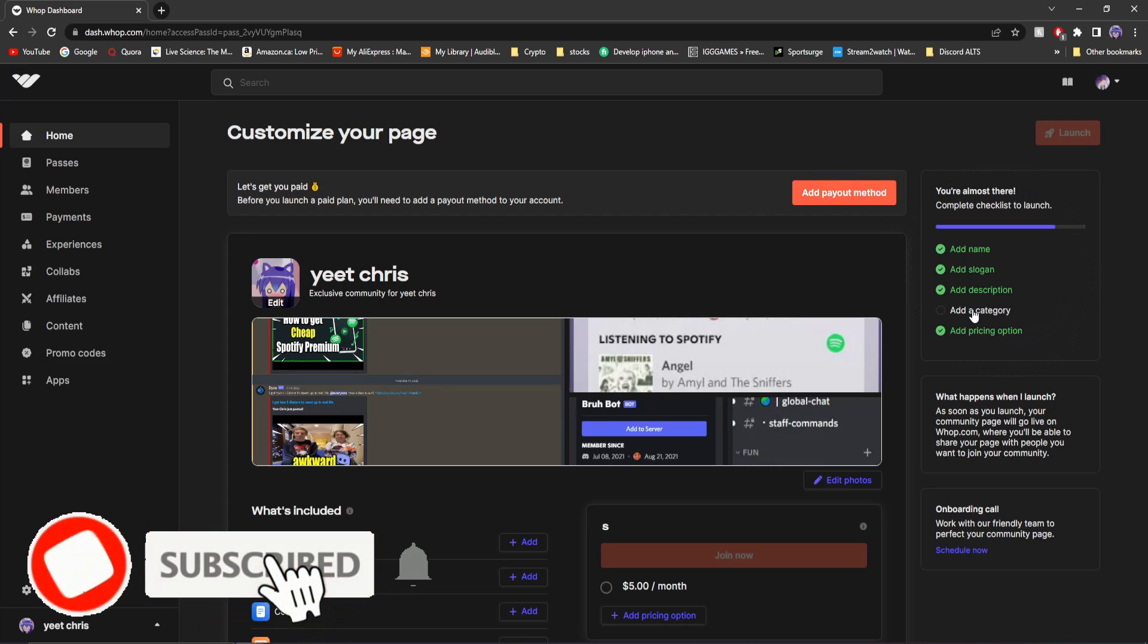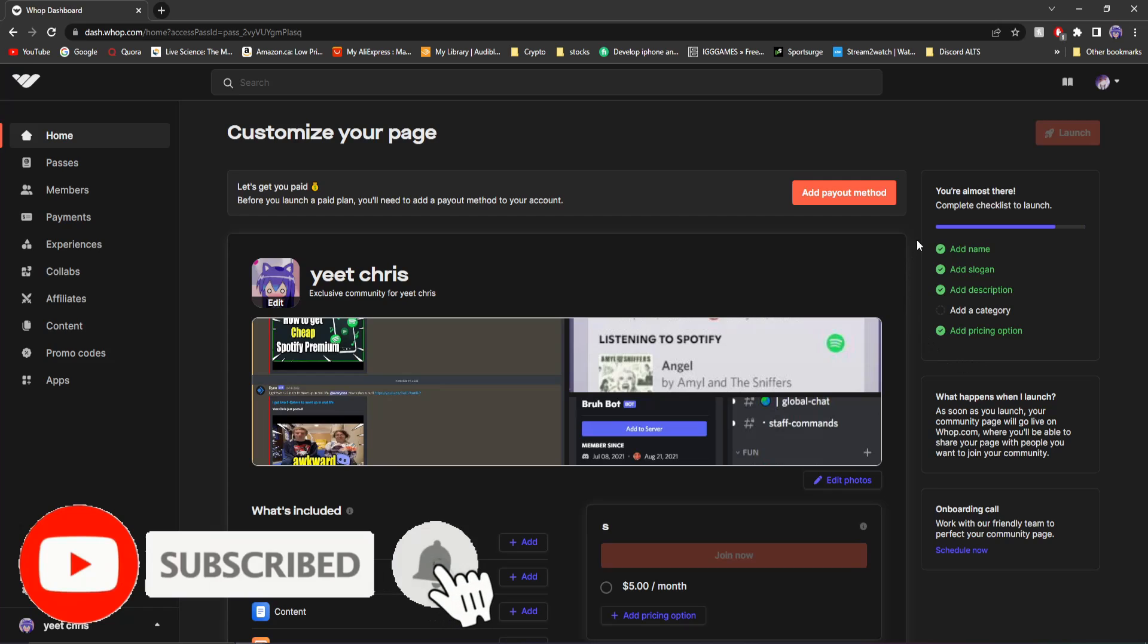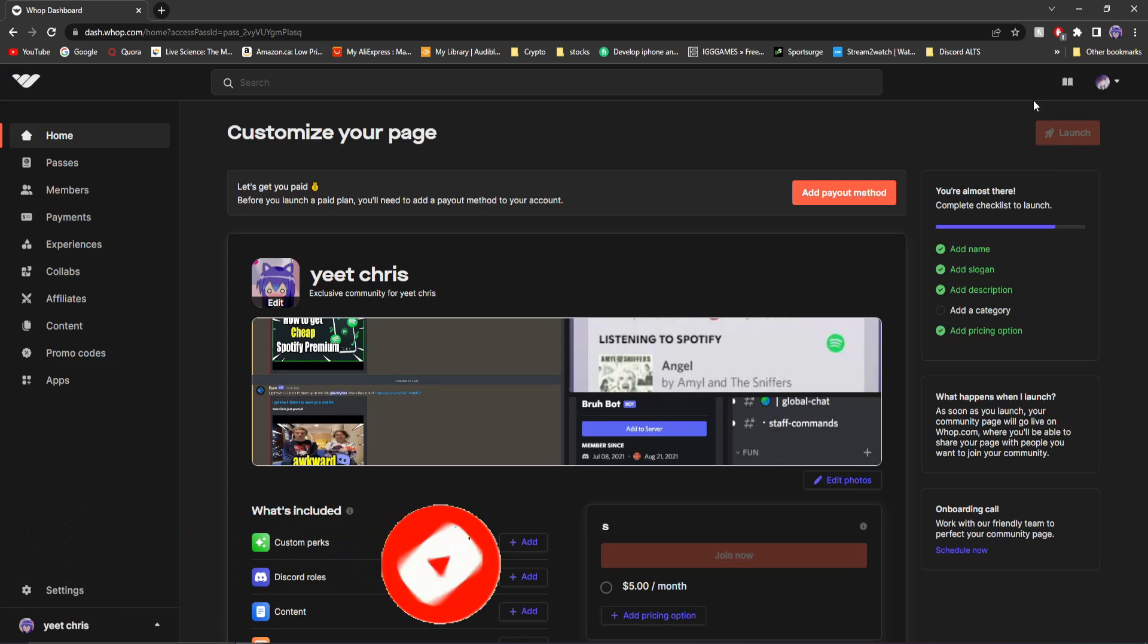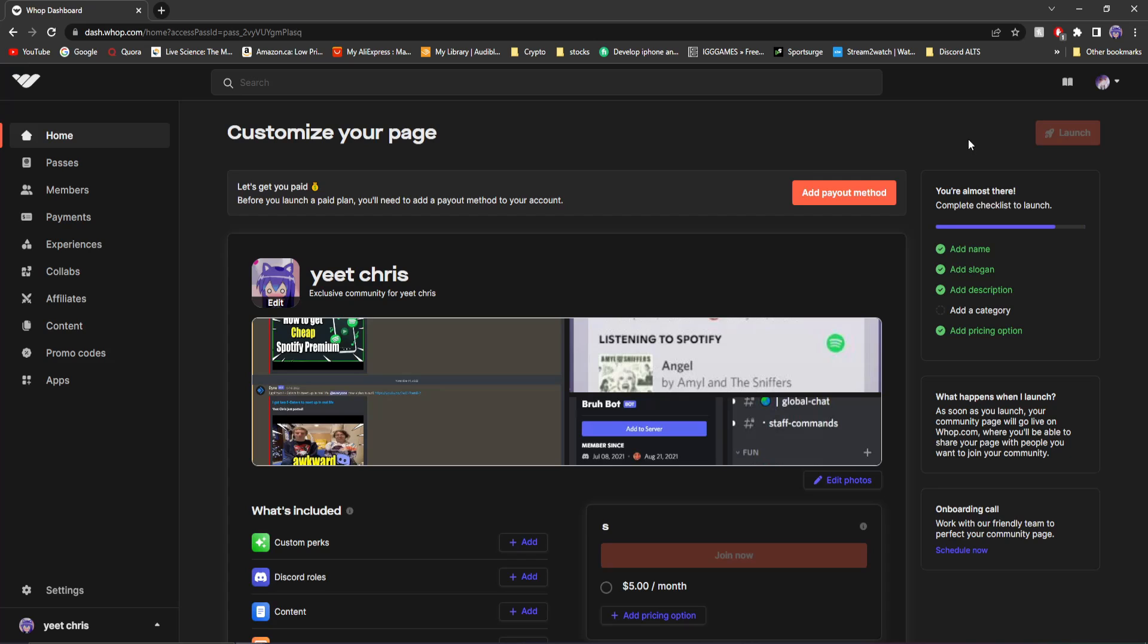Now keep in mind, if everything on this checklist is not green, you won't be able to launch your page. You can see I can't launch it. If I try to launch it, nothing actually happens. So you got to make sure that everything is green here in order for you to launch it.